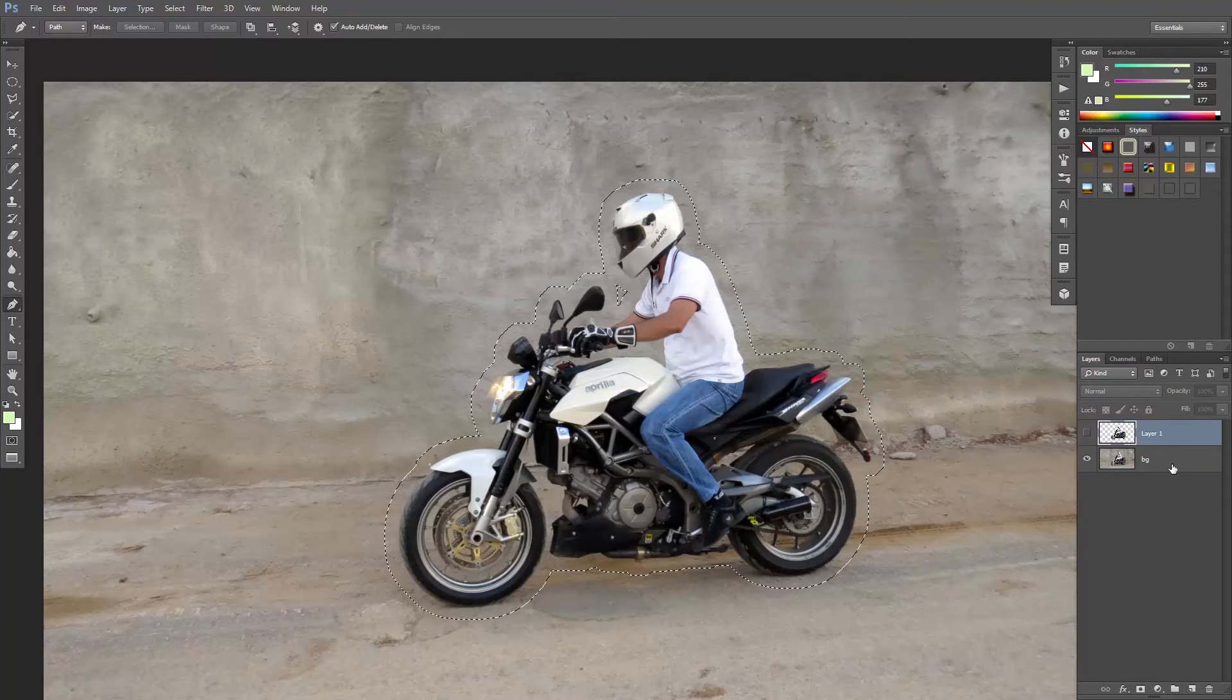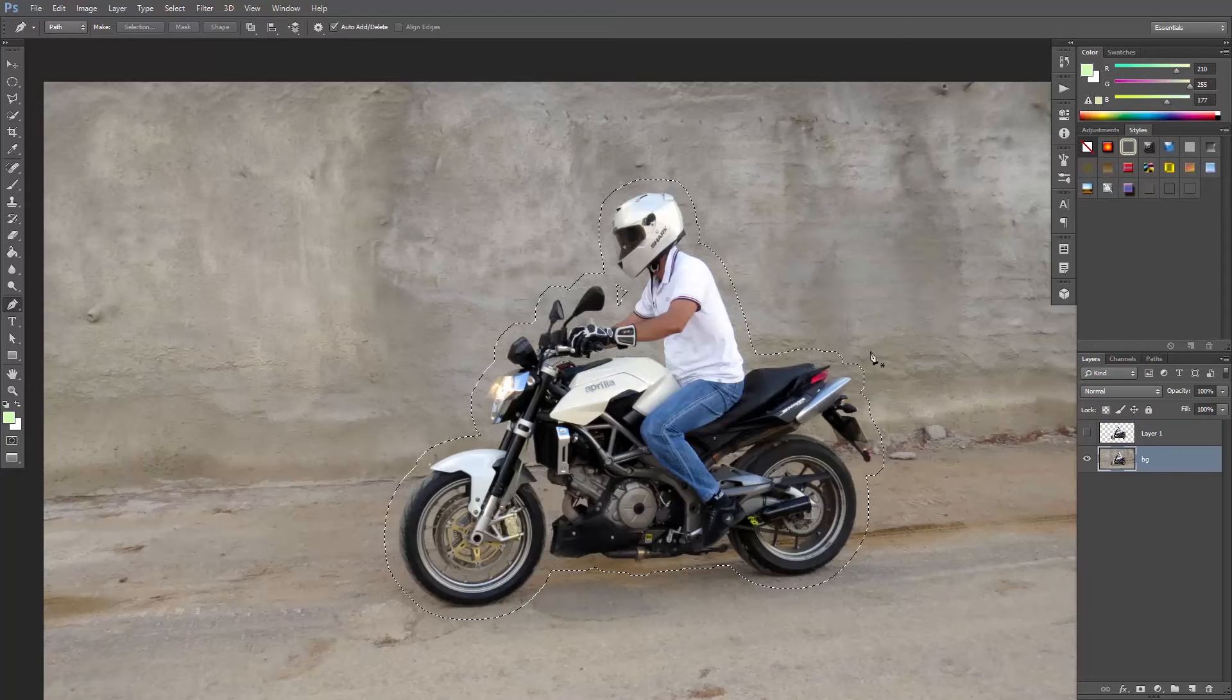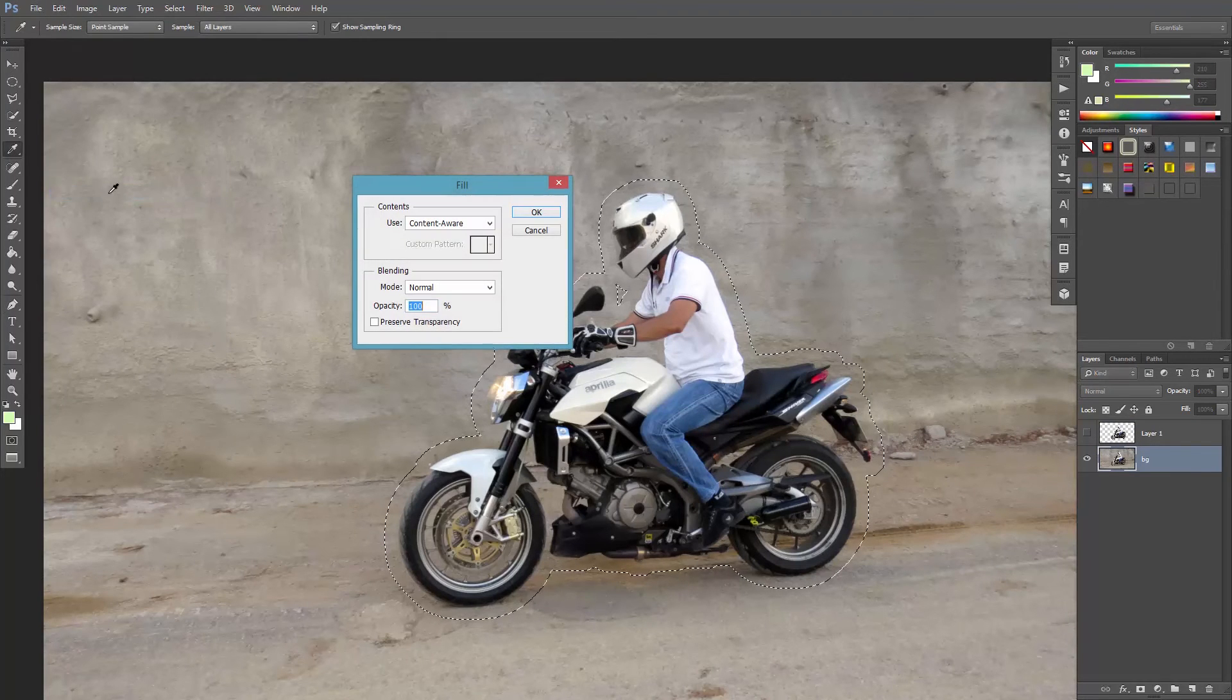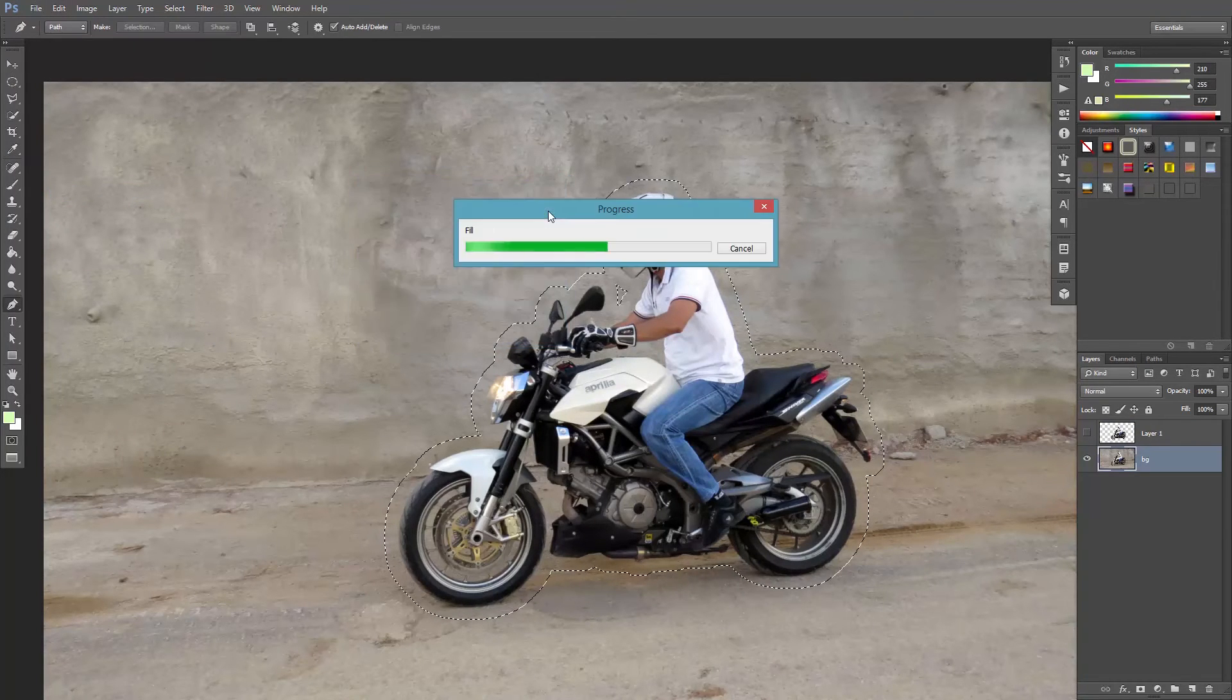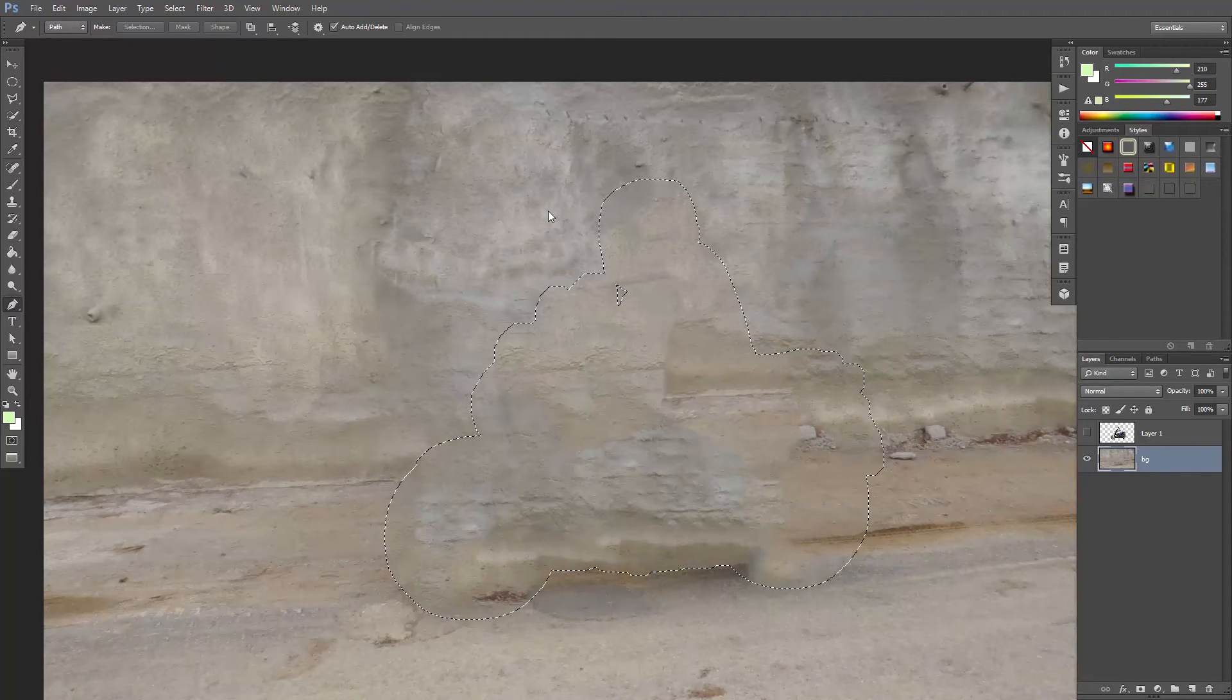Now select the background layer, then go to Edit, Fill, Use Content Aware, and hit OK. Great. It doesn't have to be perfect because we're gonna blur it out.